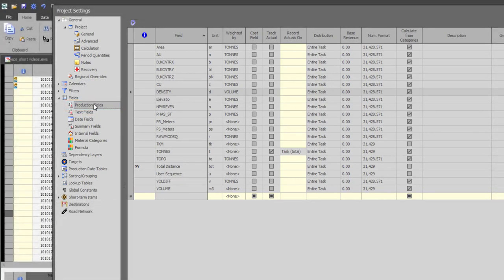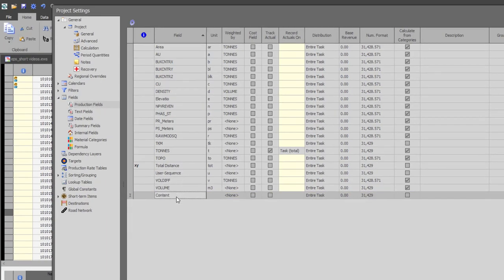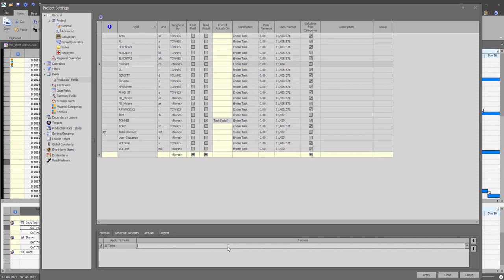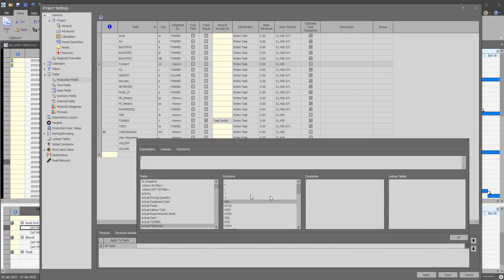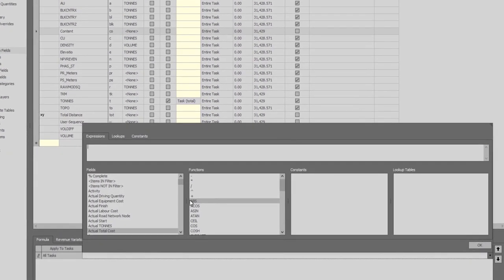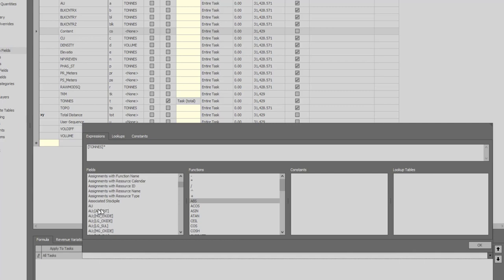In this example, I will create a field called content in order to calculate the metal content of each task based on the task tonnage and grade. I will add a new field called content and under the formula option, I will define the formula as tonnage multiplied by the grade.